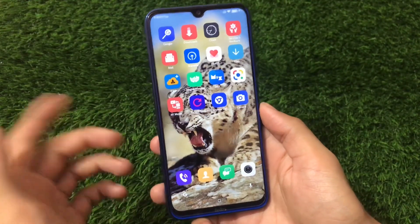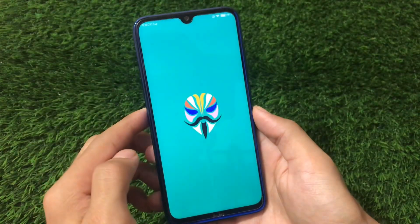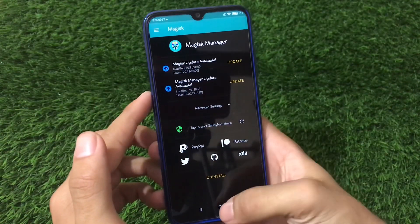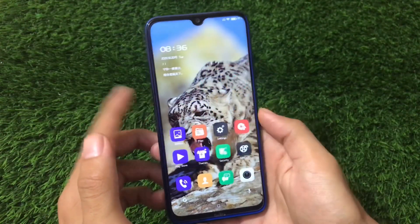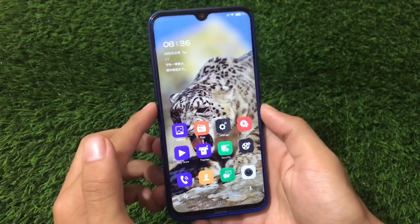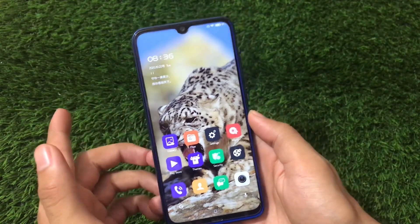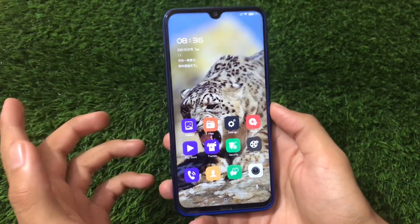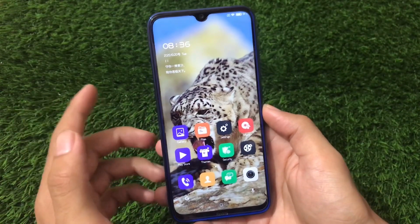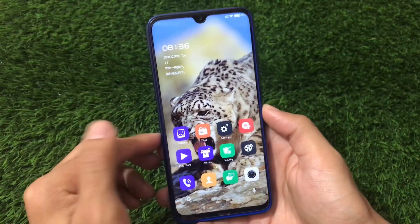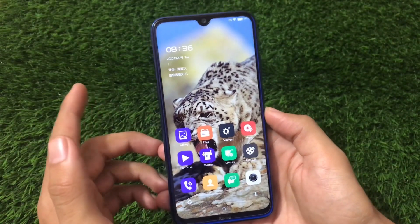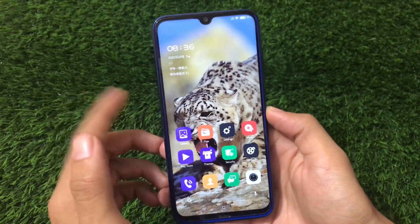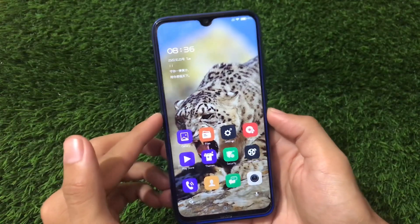Almost everything is perfectly fine. I'm currently using Magisk v20.3 and had no extra issues. The download link for the GSI is in the description. To install it you need the system image from Premium OS, a vendor image, and a boot image. If you don't know how to install a GSI, I have a link to a tutorial video in the description. That's all — thanks for watching, goodbye.